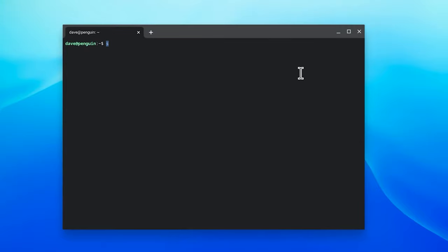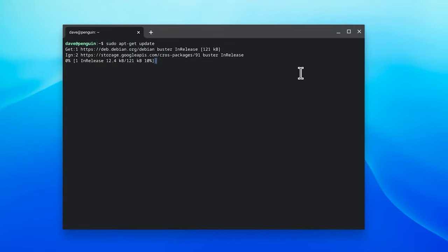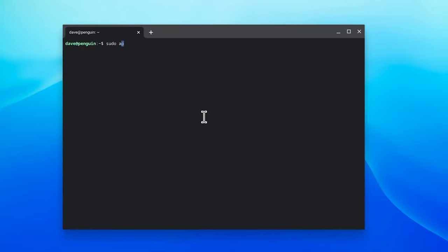Within Terminal, type in sudo apt-get update, then type in sudo apt-install Flatpak to install Flatpak.